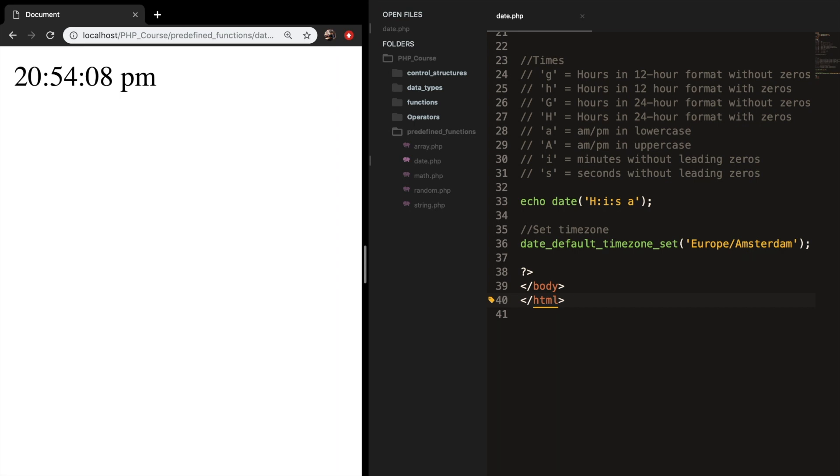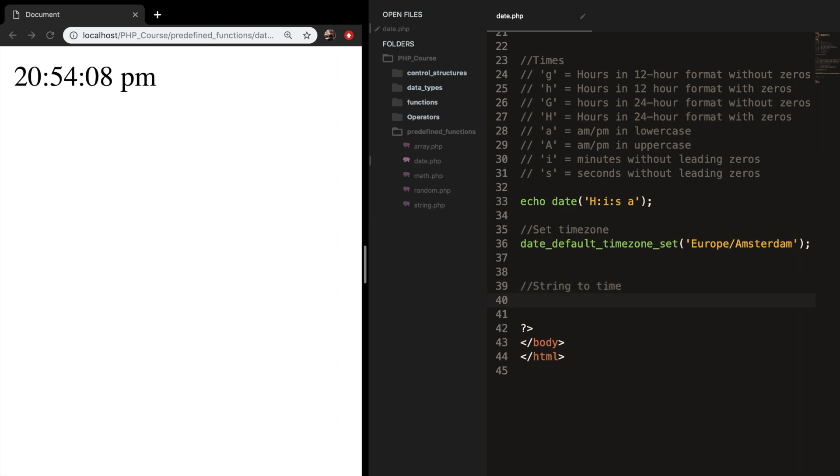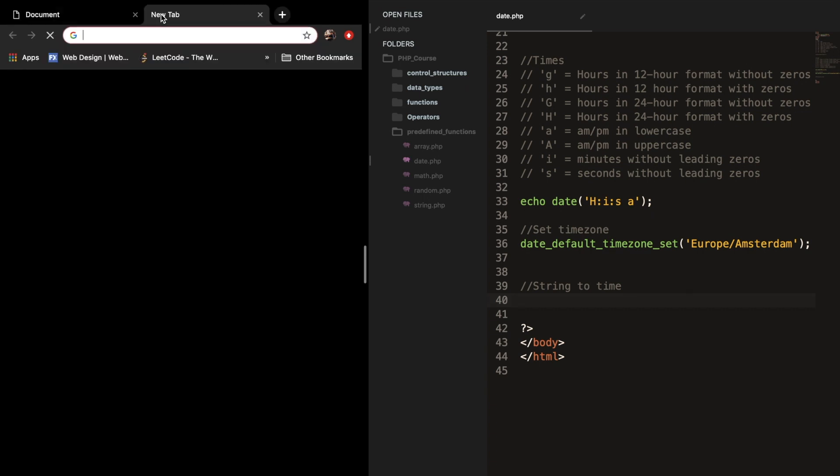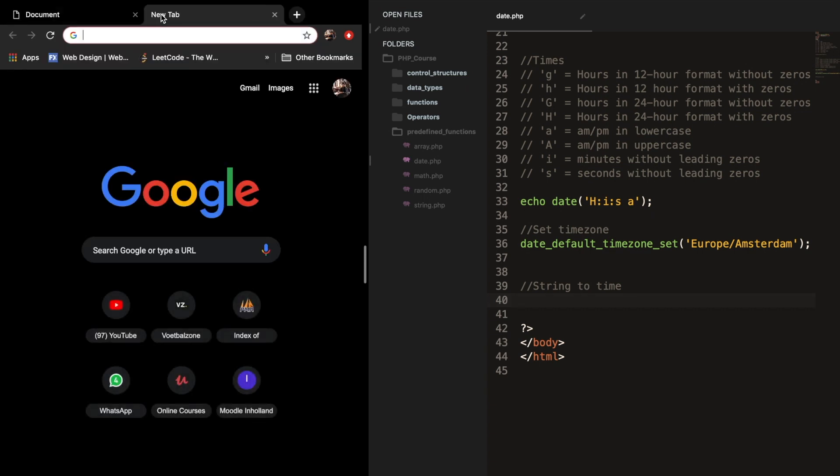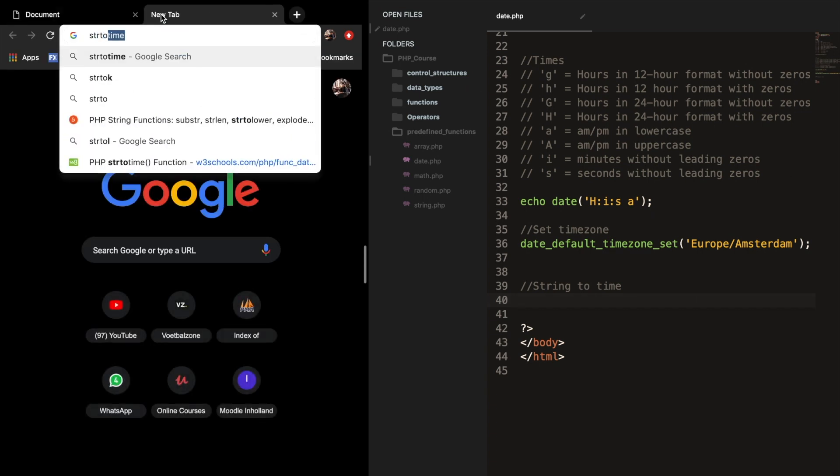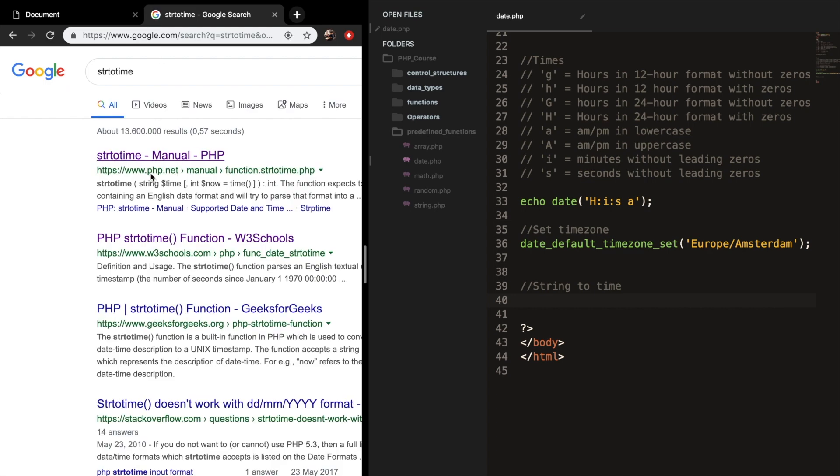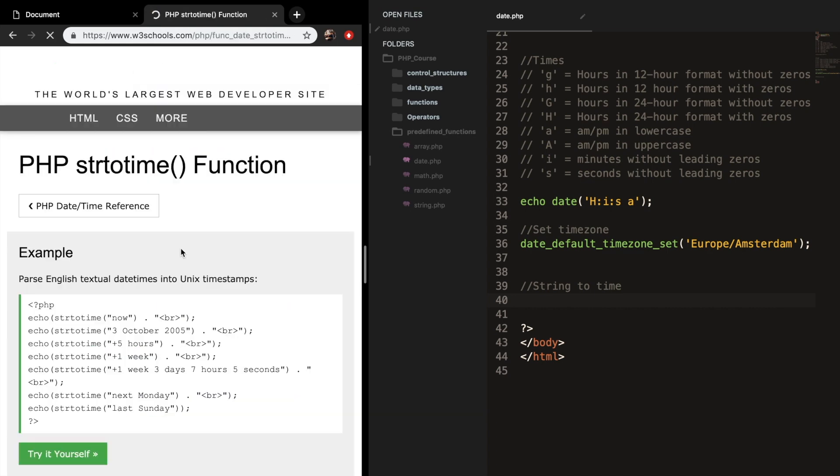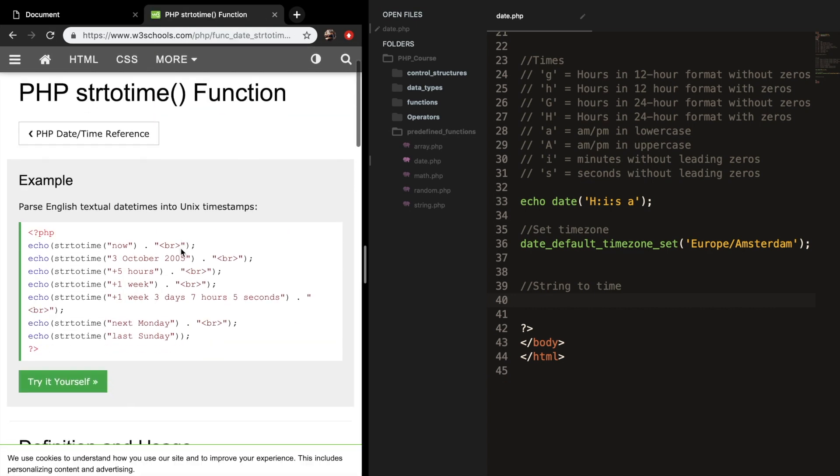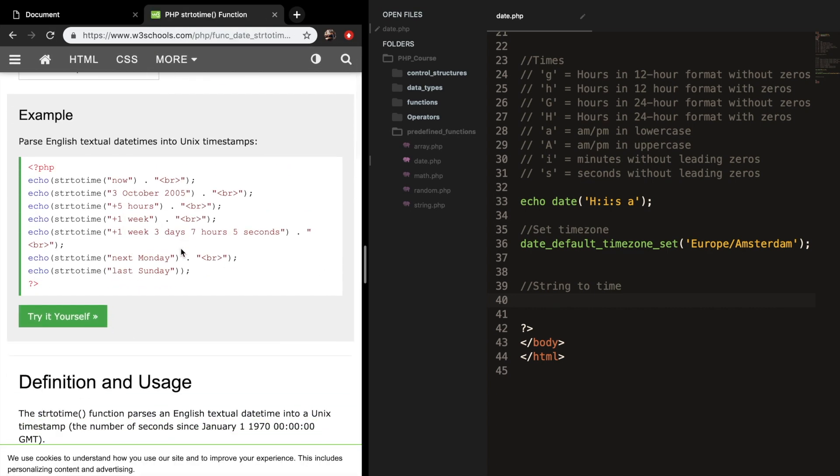So another good thing that you might need is to change a string date time to an actual time. And this can be done with a new function. So let me add a new comment, string to time. And since there is not one format that you can use, and I won't be discussing all seven of them, I will share you a link from W3Schools with all the different formats that you could use. So let's open a new tab and let's Google string to time. And let's open the W3Schools. So these are all the formats that you can use.